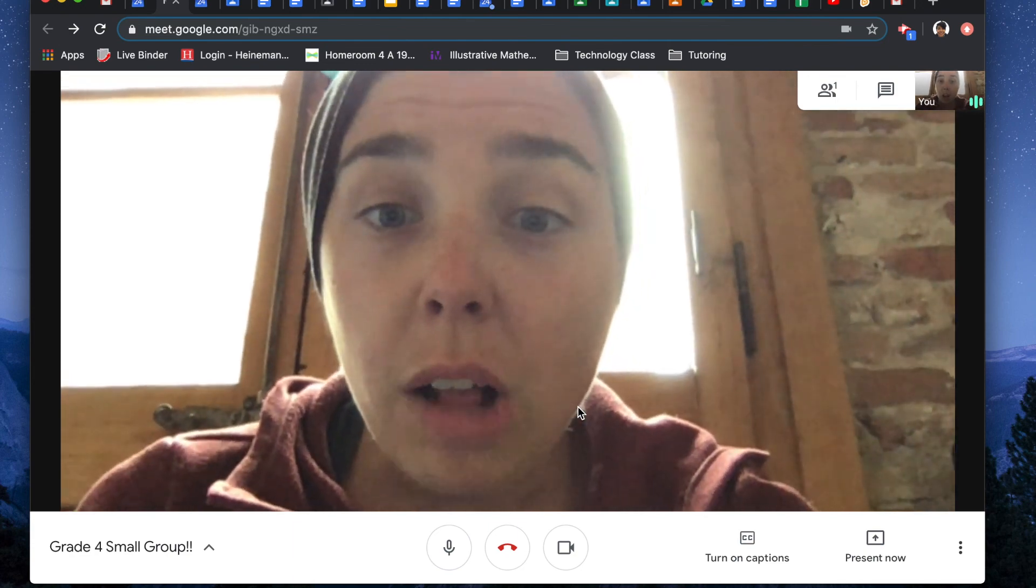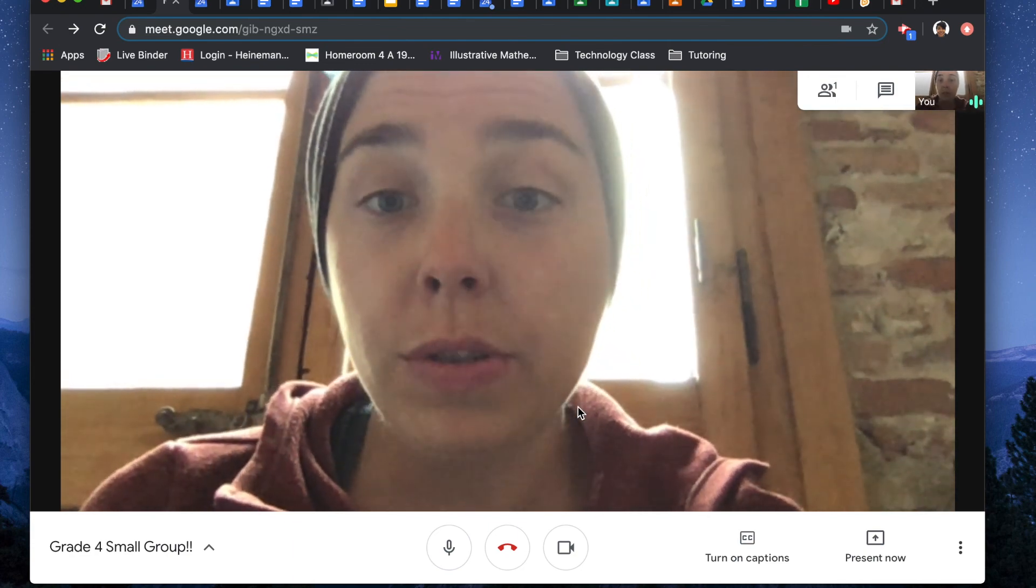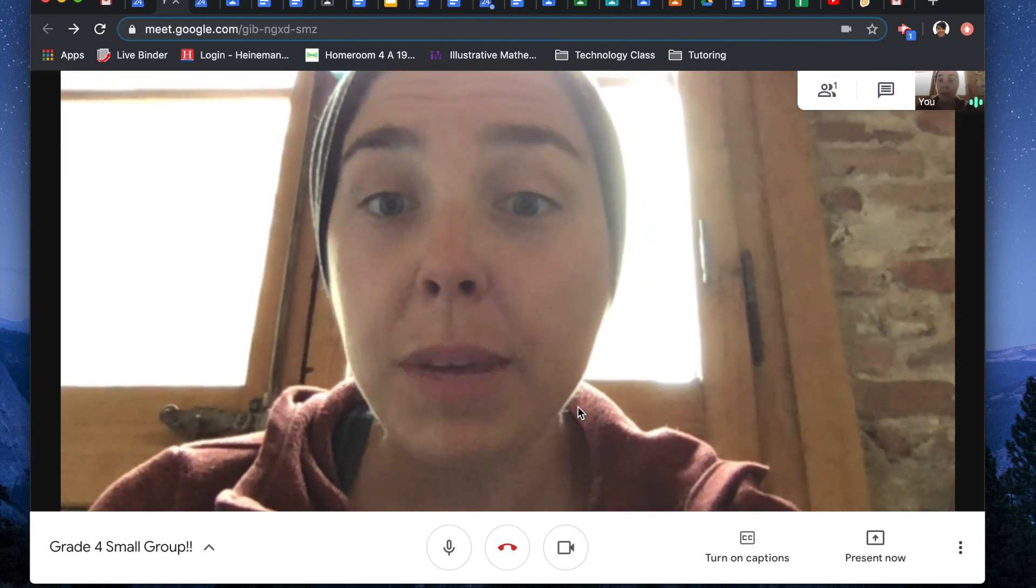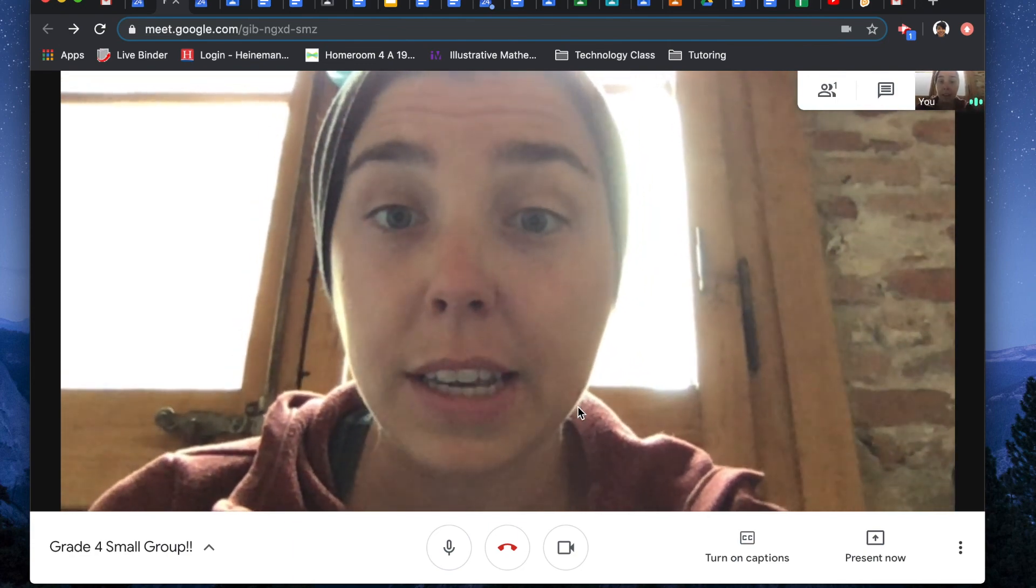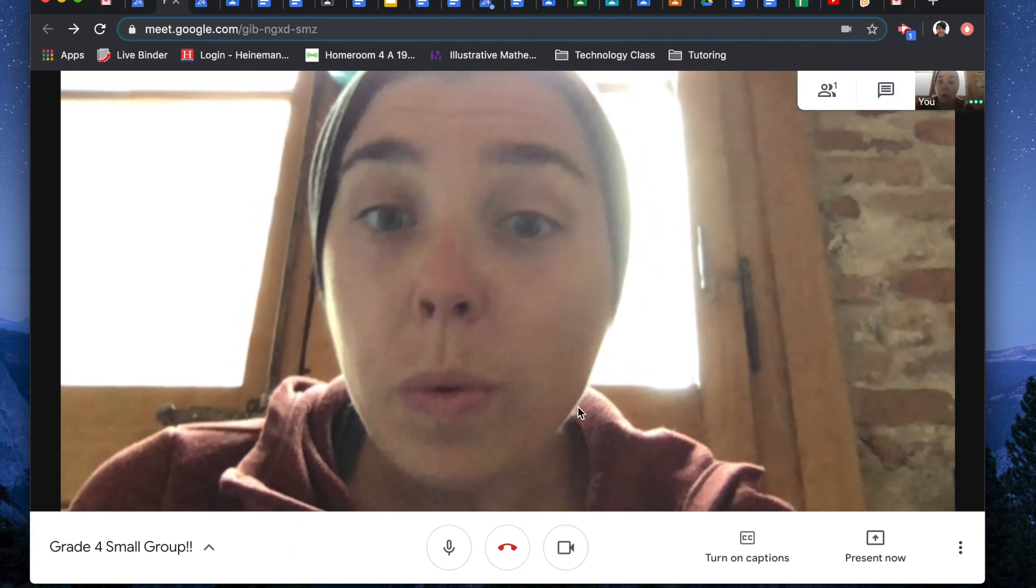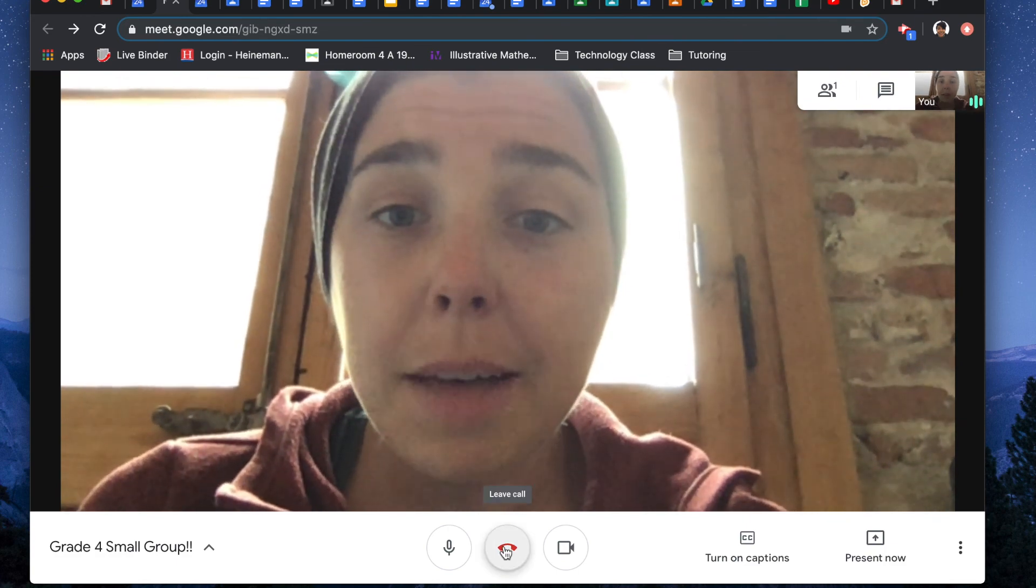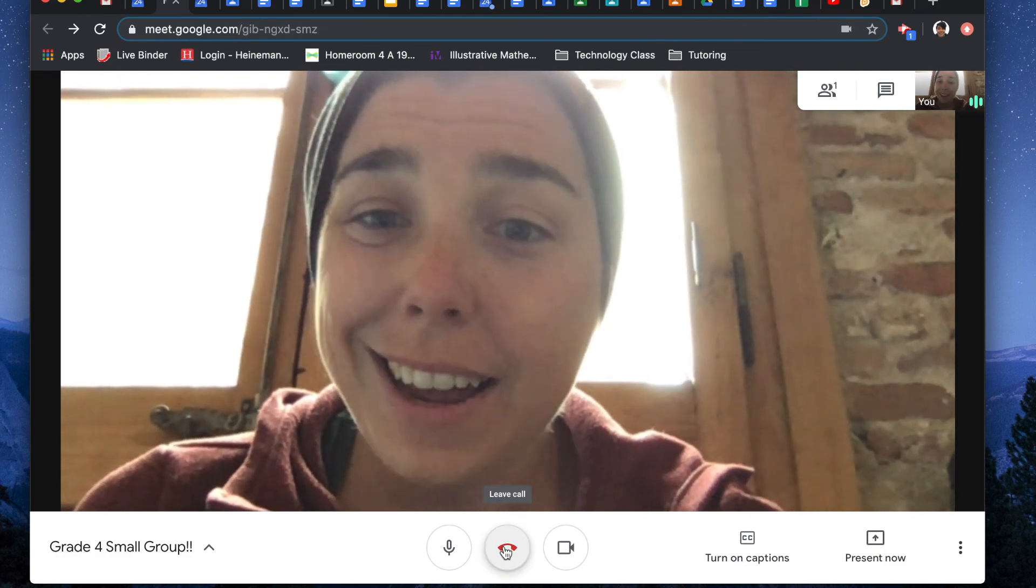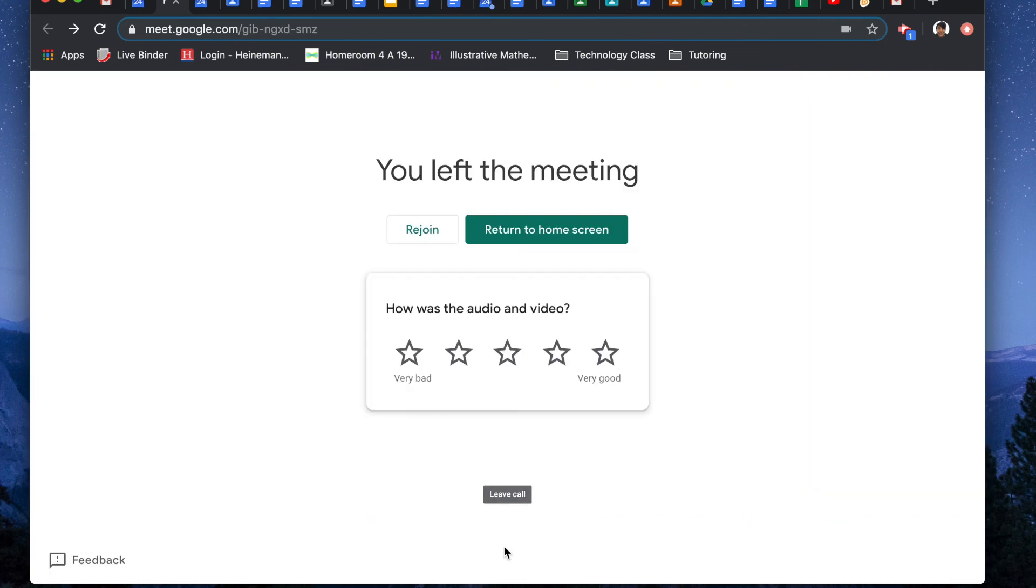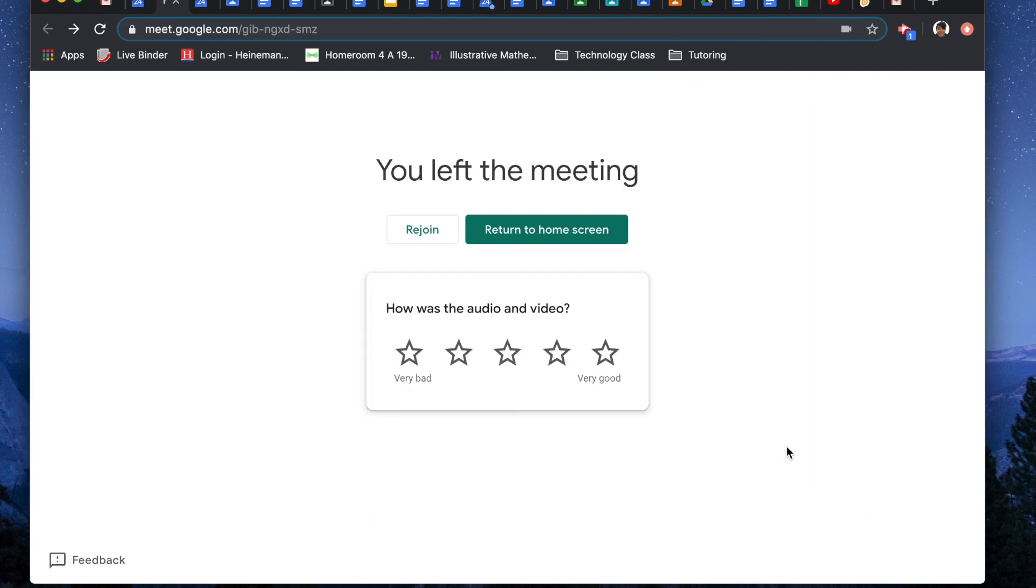These are all helpful tips for using Google Meet and having a successful meeting. When the meeting is over, you just click this hang up button and it's done. Hope you had a good tutorial and I hope you guys enjoy using Google Meet.